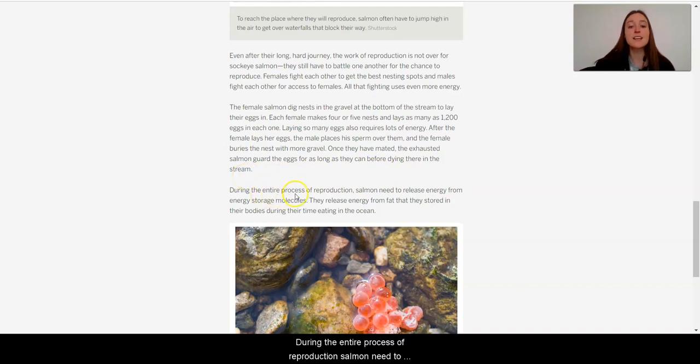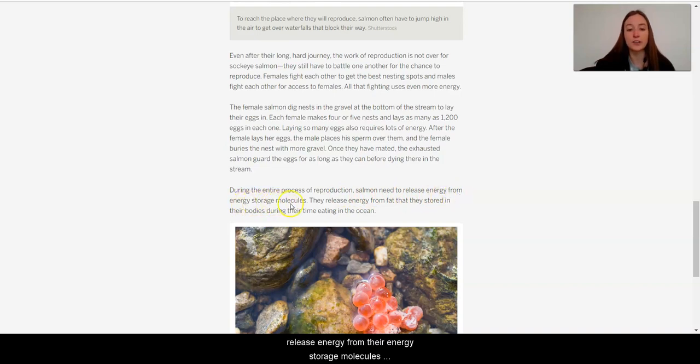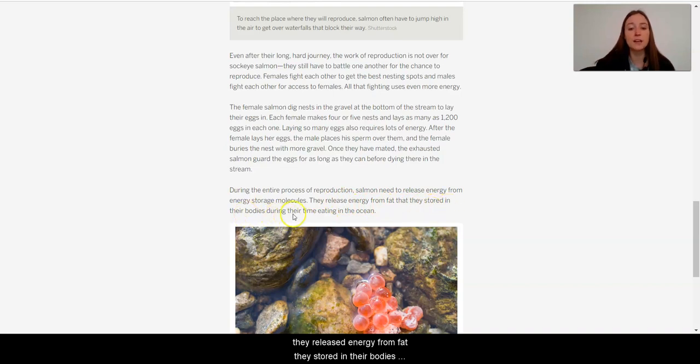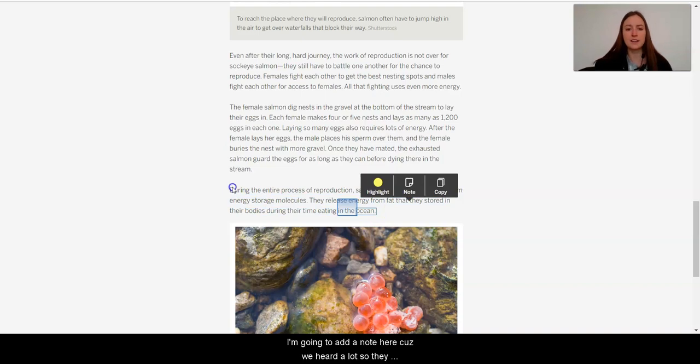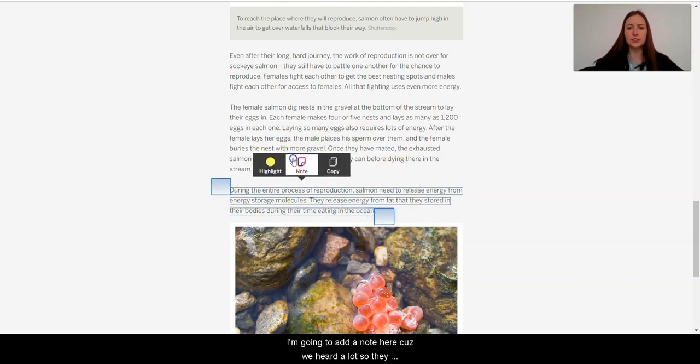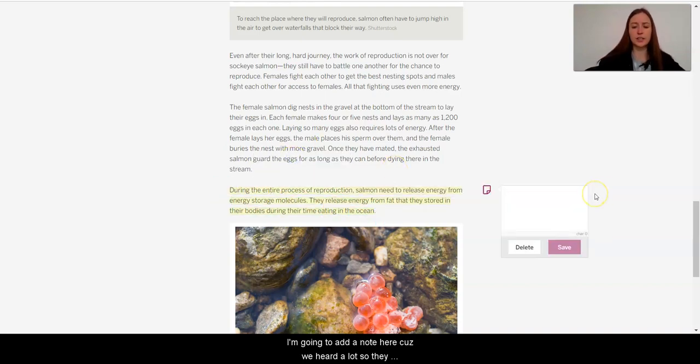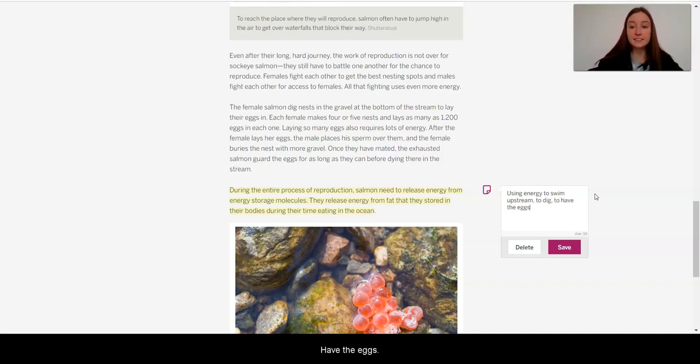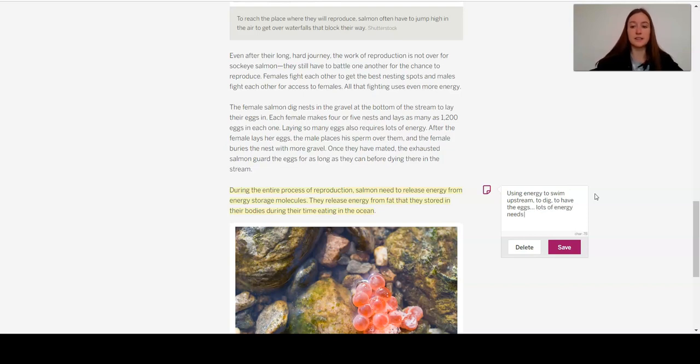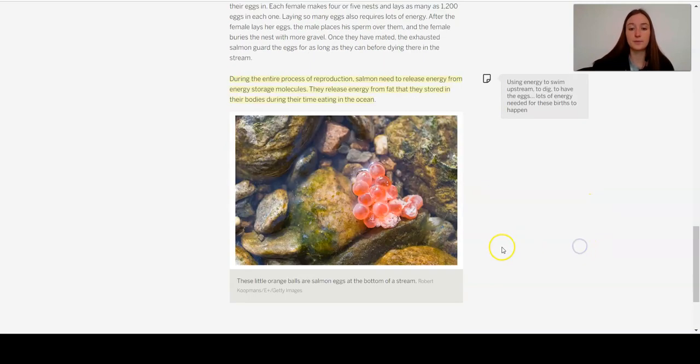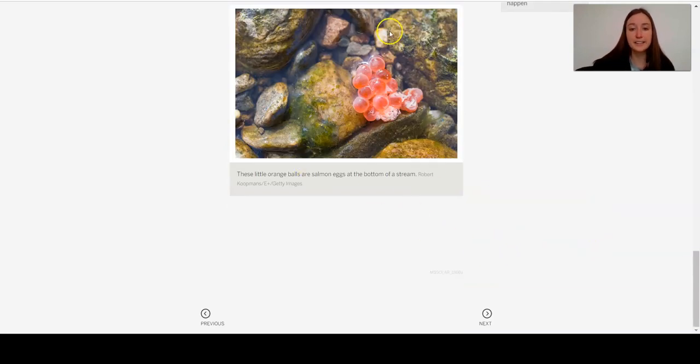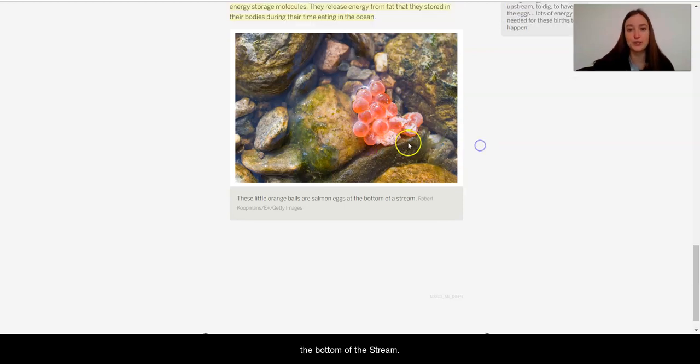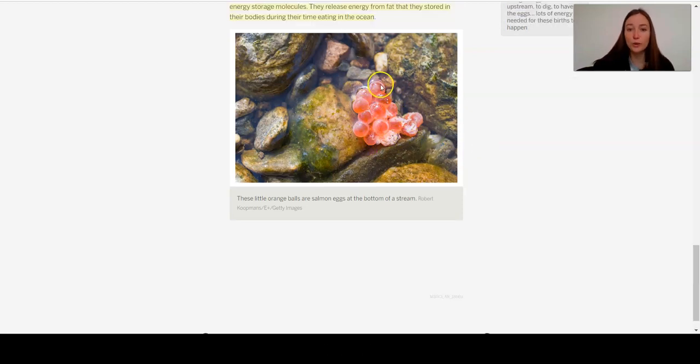During the entire process of reproduction, salmon need to release energy from their energy storage molecules. They release energy from fat that they stored in their bodies during their time eating in the ocean. Wow, I'm going to add a note here, because we heard a lot. So they are using energy to swim upstream, to dig, to have the eggs. Wow, lots of energy needed for these births to happen. Here we have, that's the little balls of salmon eggs at the bottom of the stream. All of this work for these tiny things.